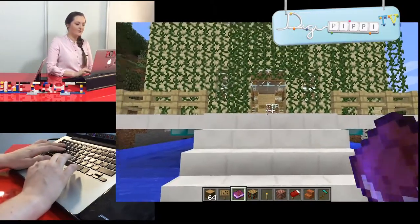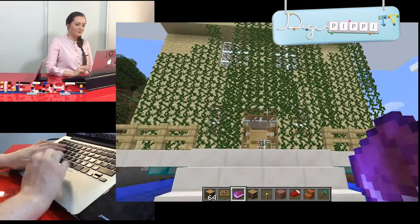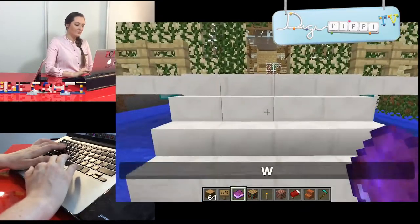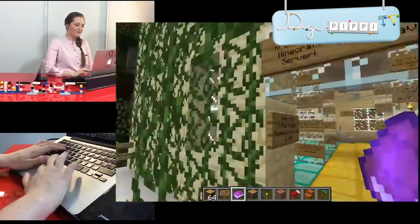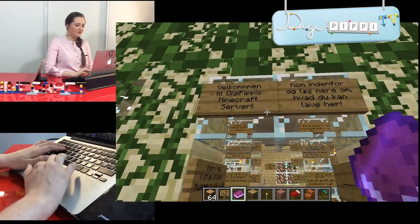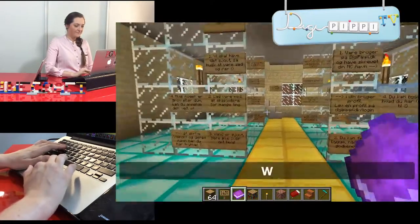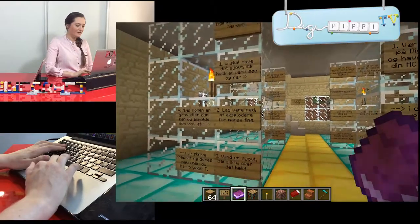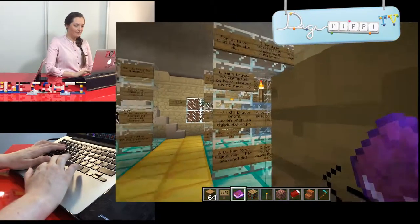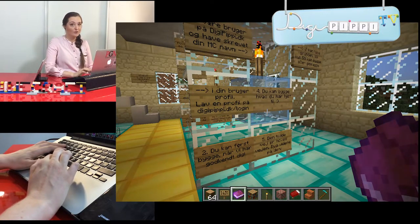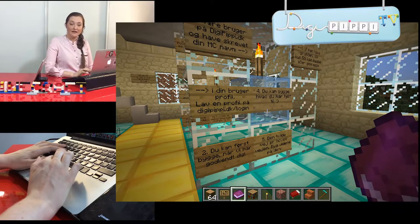Første gang du kommer ind på DigiPibis Minecraft-server, så ser det sådan her ud. Det her er startbygningen. Hvis du går op, kan du se, at den er fyldt med grønne sager. Velkommen til DigiPibis Minecraft-server. Her fortæller jeg dig forskellige ting, fx reglerne for, hvordan man skal opføre sig. Herovre står der, hvordan du får lov til at lave ting herinde, fordi du må egentlig ikke bare gå ind og ødelægge noget. Husk, at det jeg har lavet her, har jeg brugt mange timer og mange dage på.